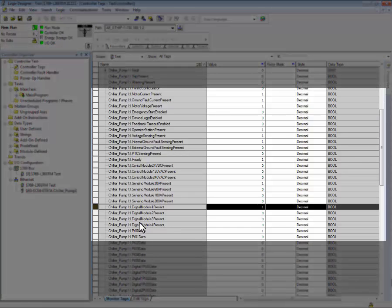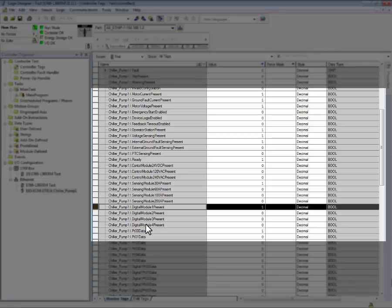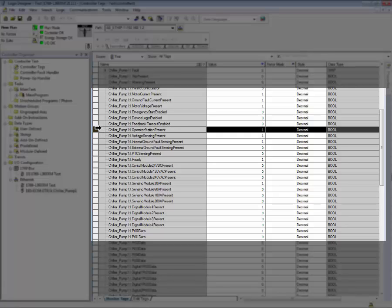For example, input digital module one present indicates that expansion digital module one is on the expansion bus. We can also see that we have an operator station present on the expansion bus as well. This is our control station.